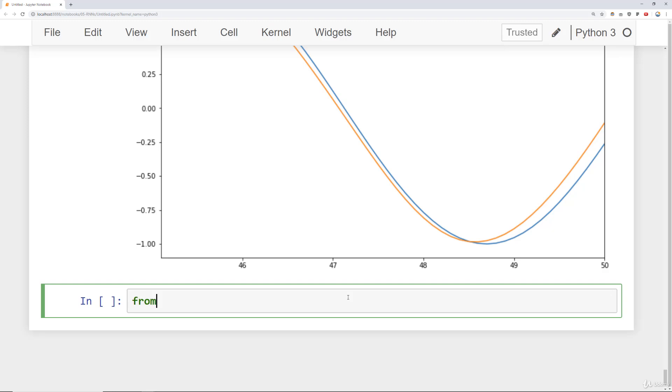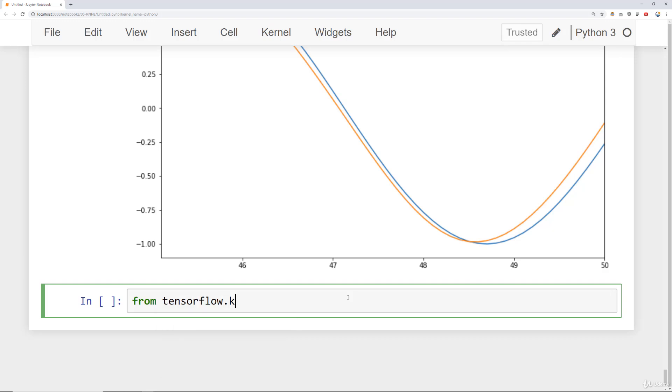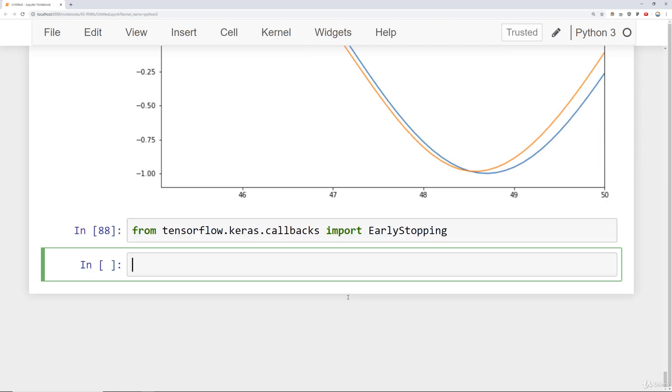To do this we'll start off by setting up our early stopping just as before. We'll say from tensorflow.keras.callbacks import EarlyStopping. And we'll create an early_stop variable just as before by saying early_stopping.